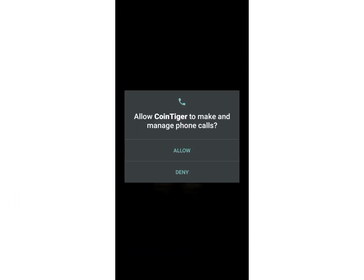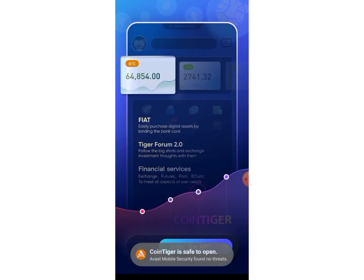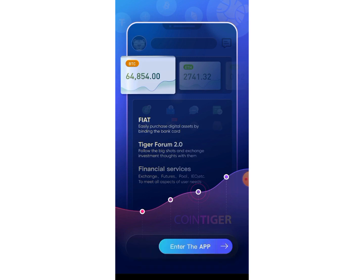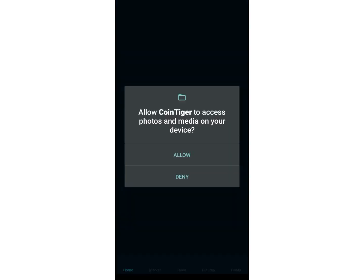I'm going to click Allow on the permissions prompt, then click Enter App and Allow again.